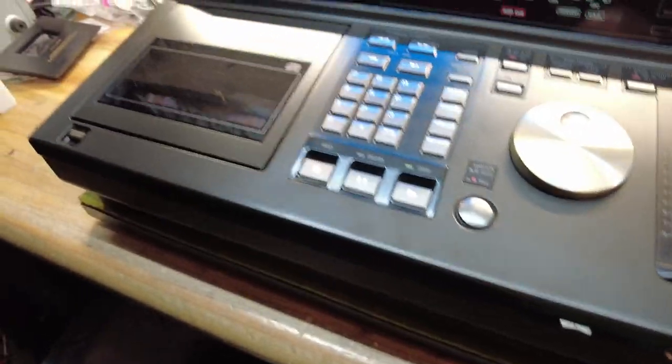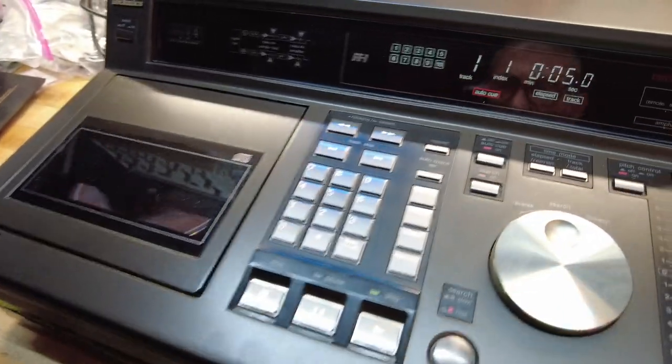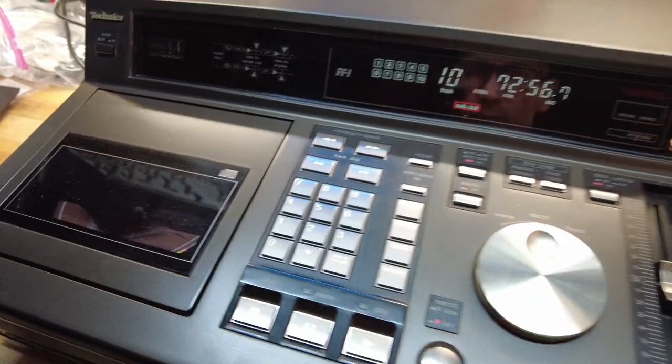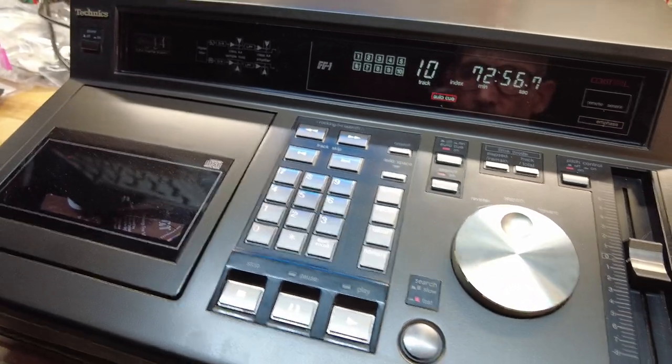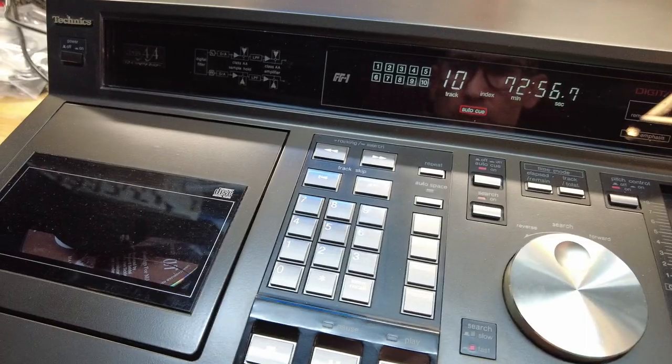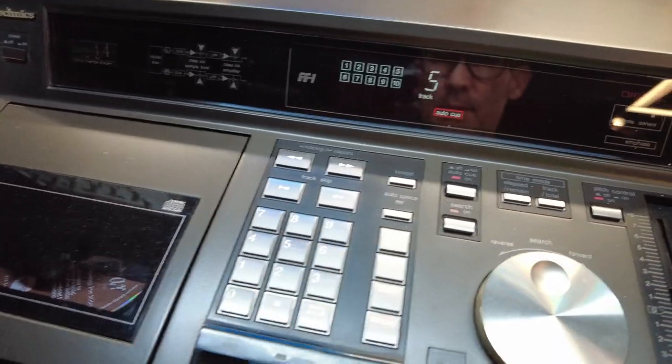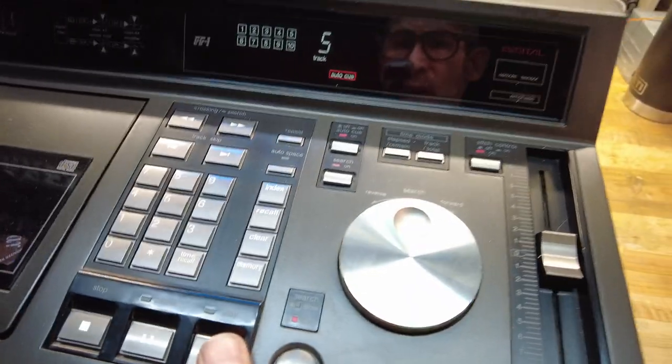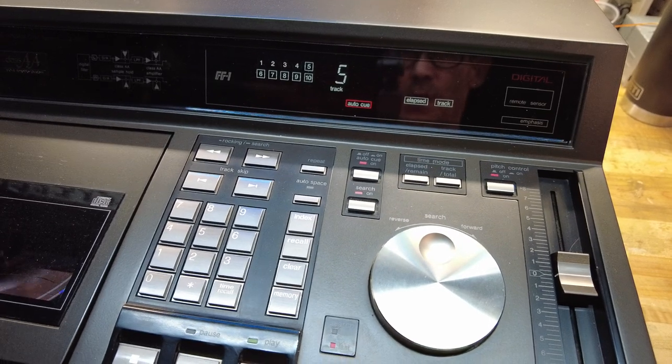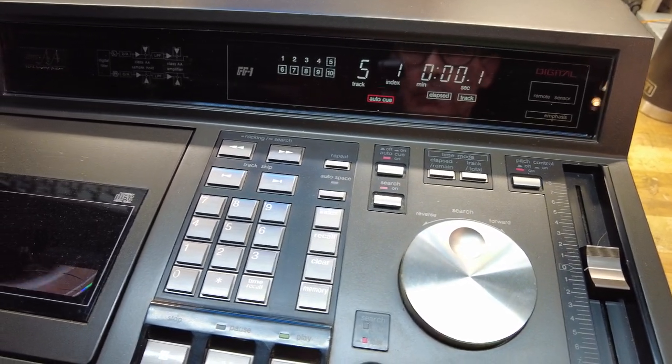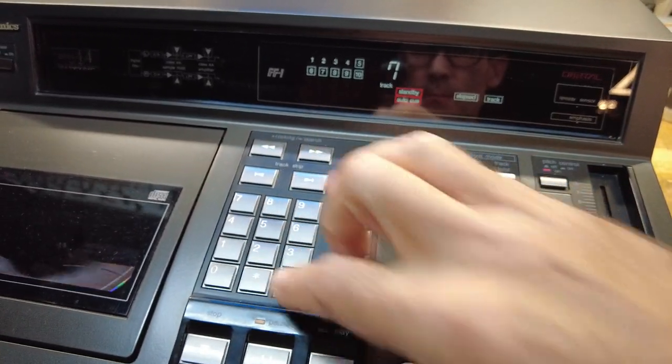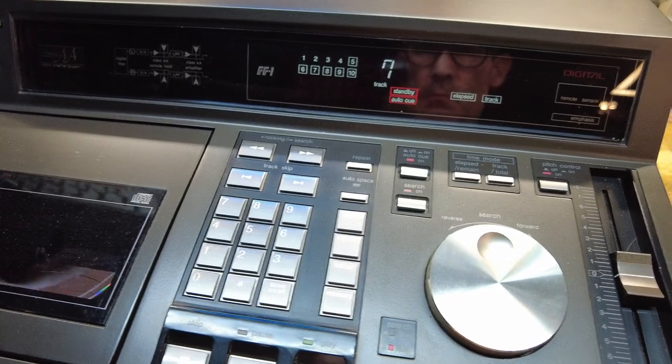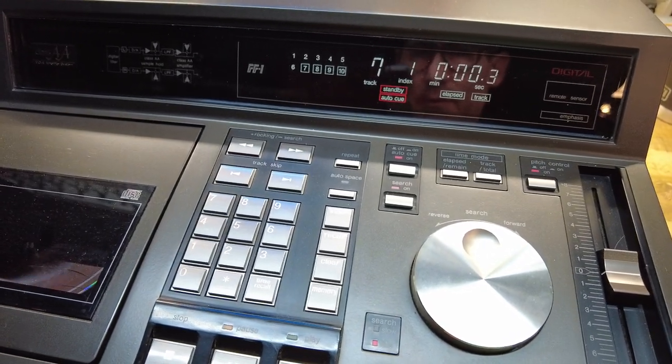Another cool feature is the direct track access. This is a little more common, but still not found in CD players of later times. This allows you to essentially do a direct track. So I go hit five, play, and I can go right to track five. I can do the same thing. One, zero, seven, play, and it goes right to track seven.